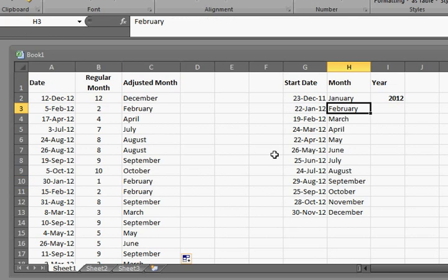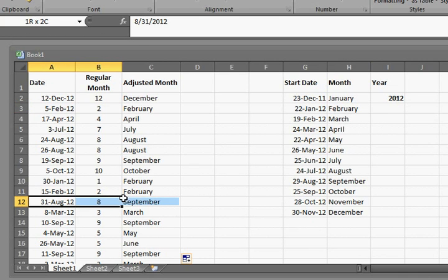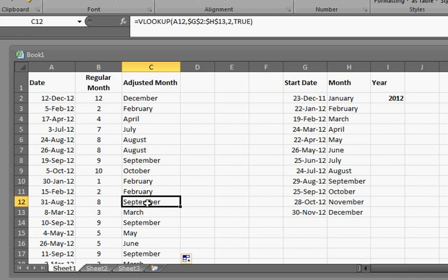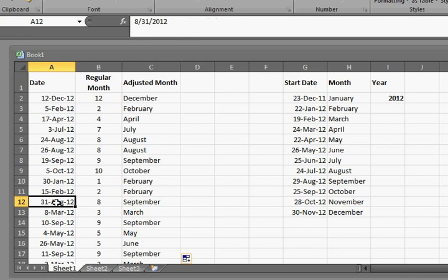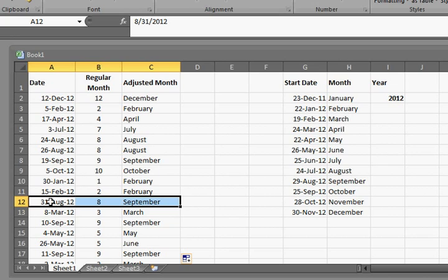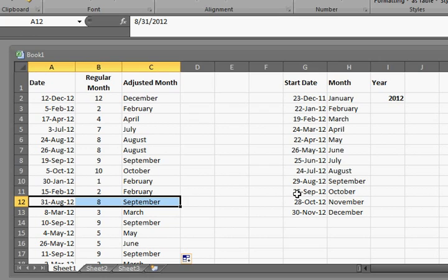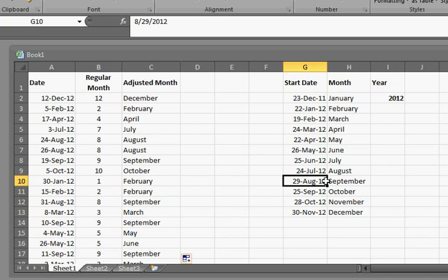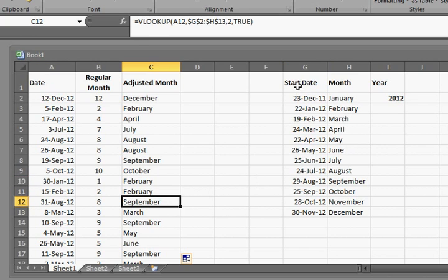And another mismatch. Here August gets called September and let's step through that. 31 August, it's down, and it gets to 25 September which is October and goes back and gives us September which is right for these adjusted months.